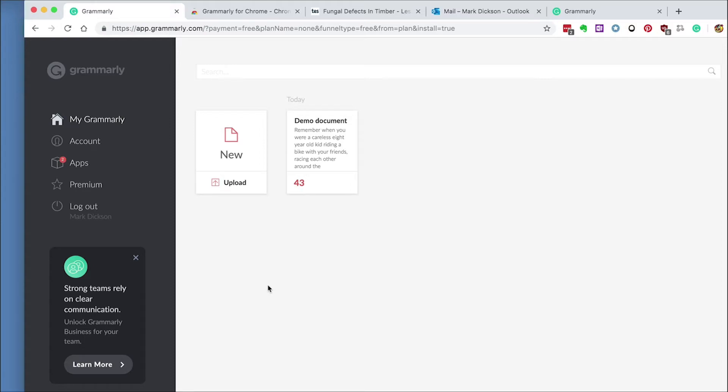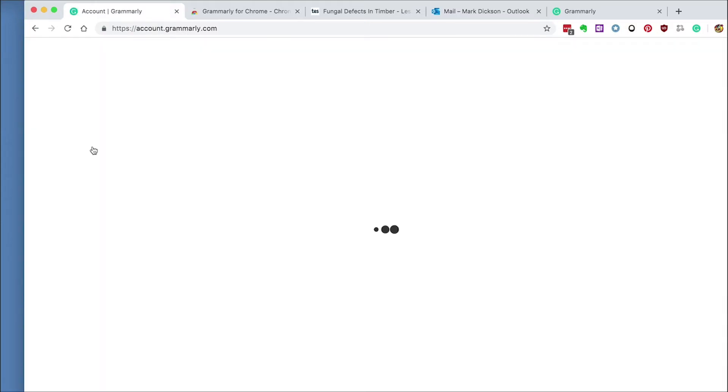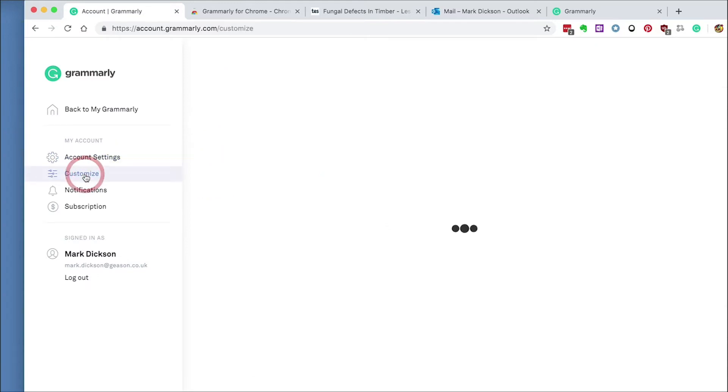Now firstly, we need to set the language to British English. To do this, go to Account and then to Customize and change the language preferences here.